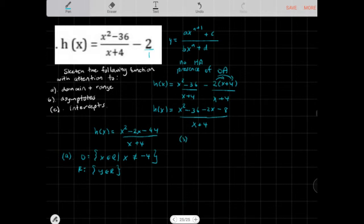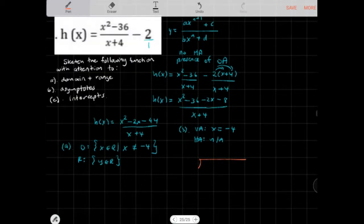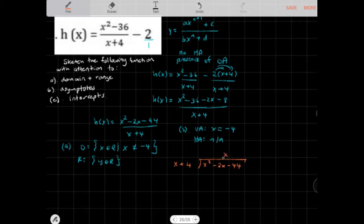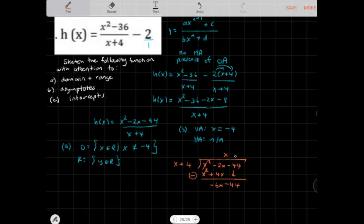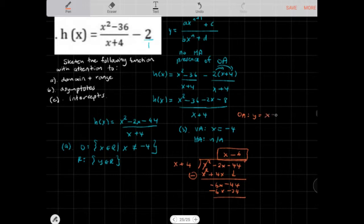Now let's look at our asymptotes. The vertical asymptote is x = -4 from the domain restriction. The horizontal asymptote doesn't exist. To find our oblique asymptote, we need to do long division: x² - 2x - 44 divided by x + 4. Matching the leading term, multiply x to get x² + 4x, subtract to get -6x, bring down -44, then multiply -6 to get -6x - 24. Our quotient gives the oblique asymptote: y = x - 6.